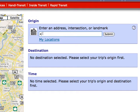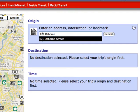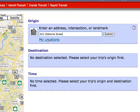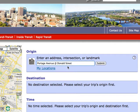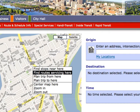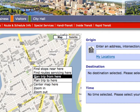To start planning your trip, begin by entering a start location. There are several ways you can enter a start location: by address, by intersection, by landmark, or by using the map feature.